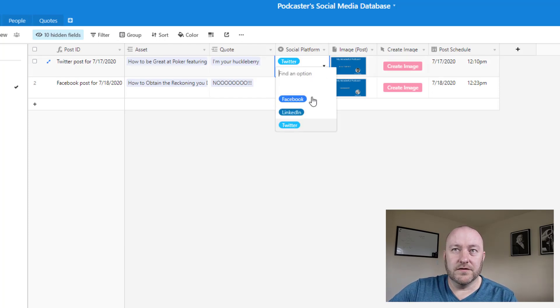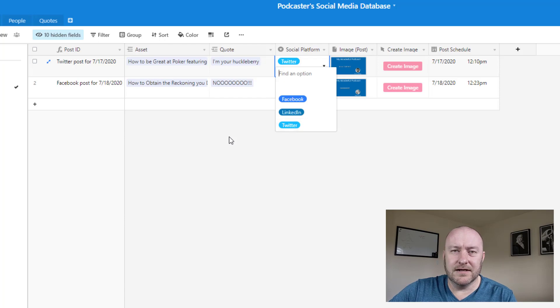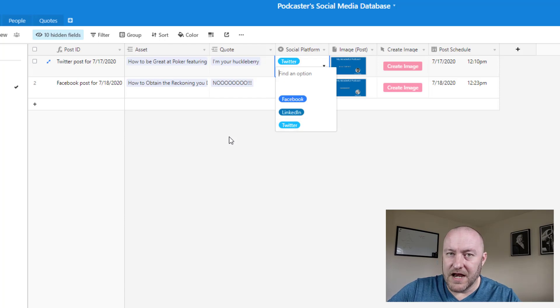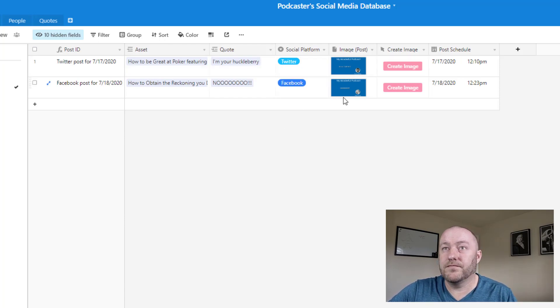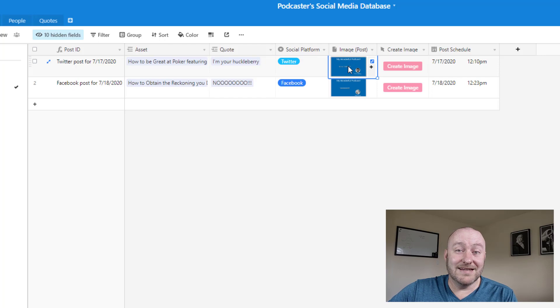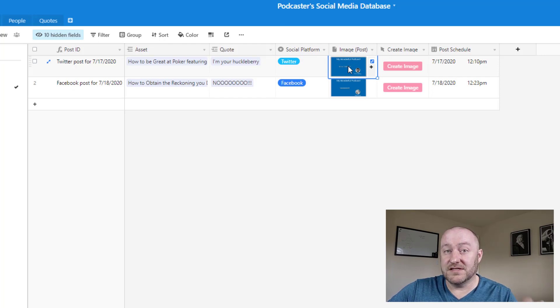And then we need to say, well, what social media platform are we posting this on? You know, is it going to be Twitter, Facebook, LinkedIn, you know, name your social media platform here.